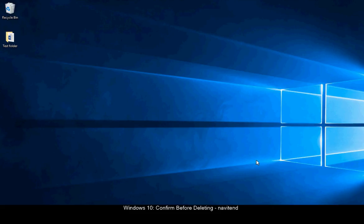Hello and welcome to this tutorial from Navitend. In this screencast we'll look at making Windows 10 confirm before deleting.